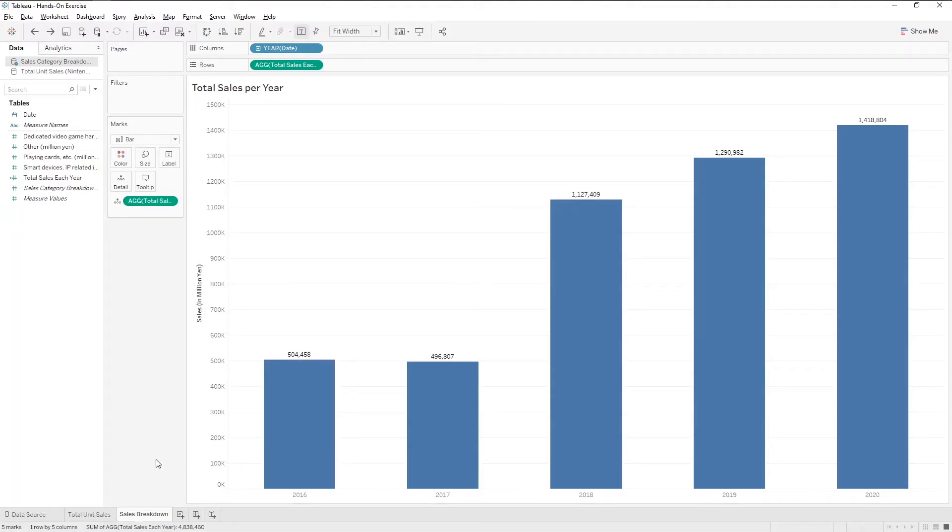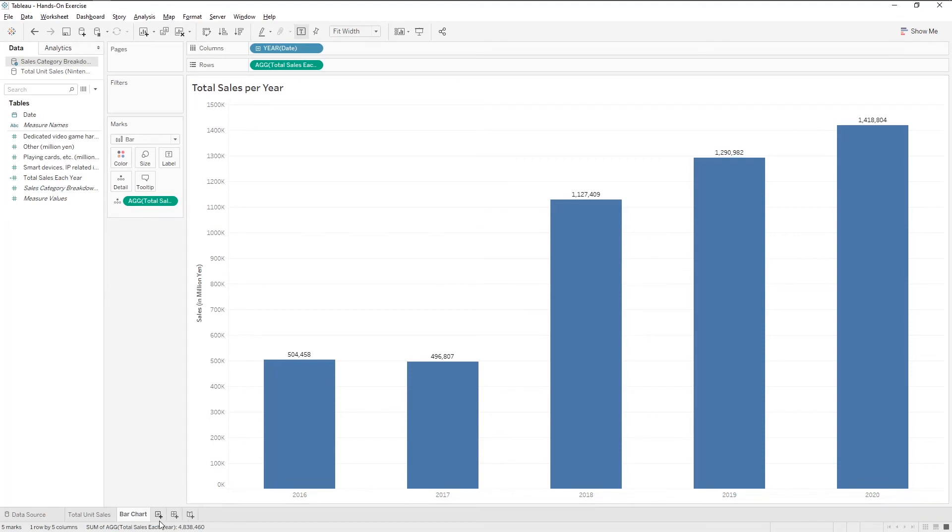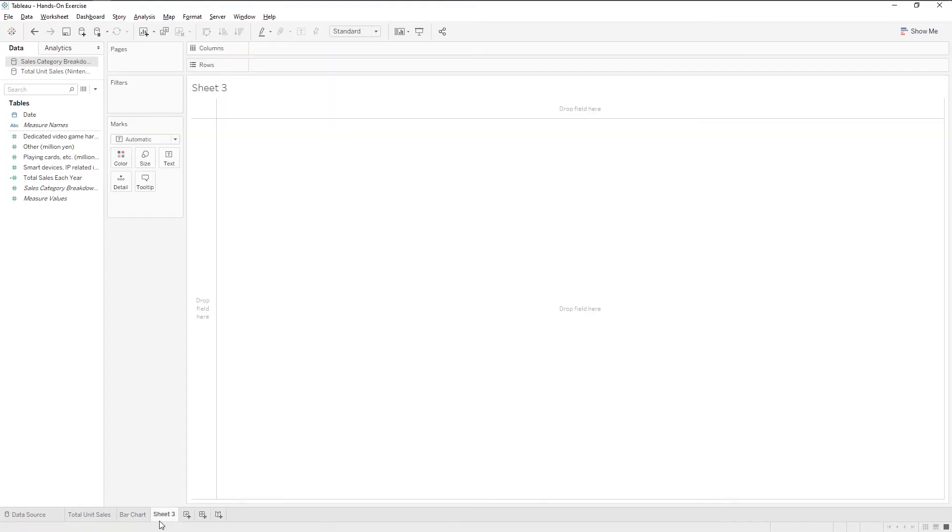Before we make a line chart, let's rename the worksheet to bar chart. Now, let's create a new worksheet and name it line chart.